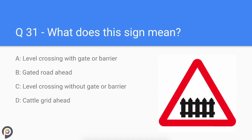Question thirty-one: what does this sign mean? Level crossing with gate or barrier.